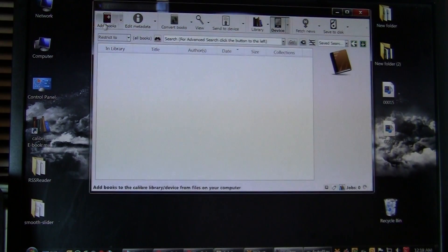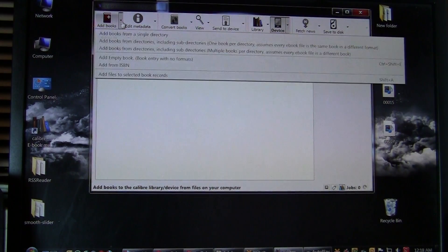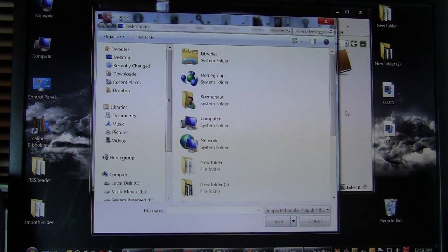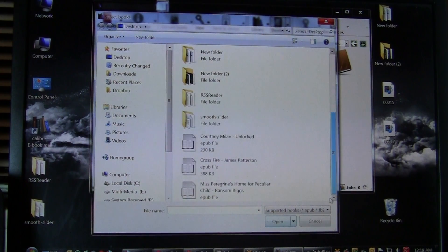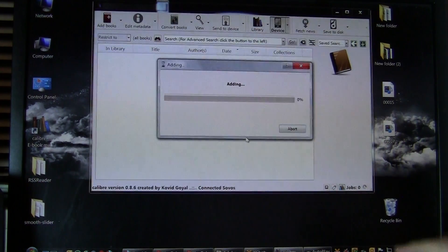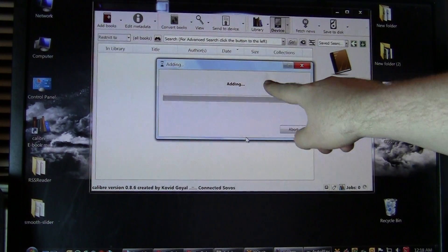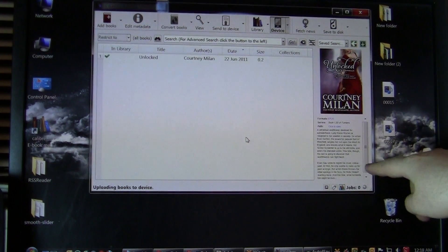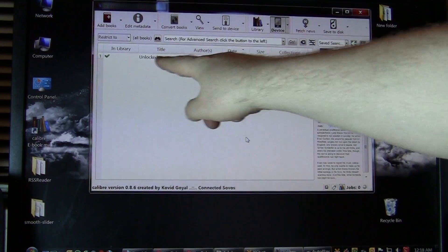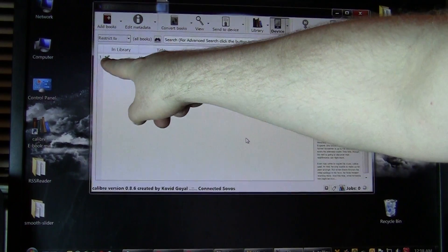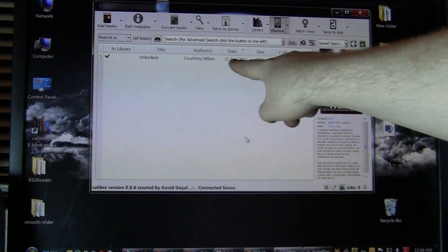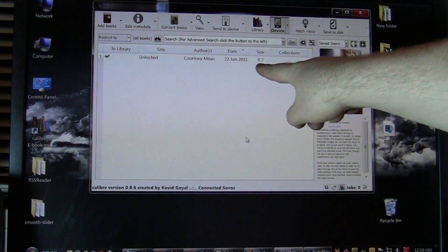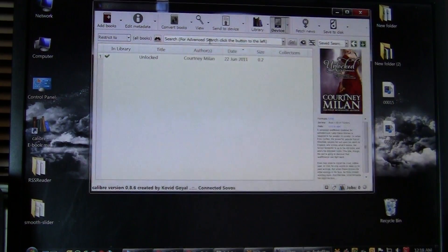So what we want to do is add a book to it. So I'm going to click on add books, add books from a single directory, and then click on the Courtney Milan book Unlocked. And a checkmark has appeared there, which means the e-book has been copied to our device. So it's very quick and simple.